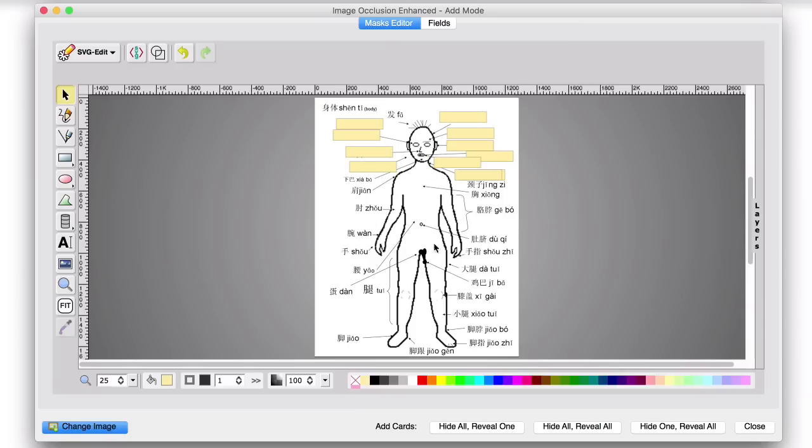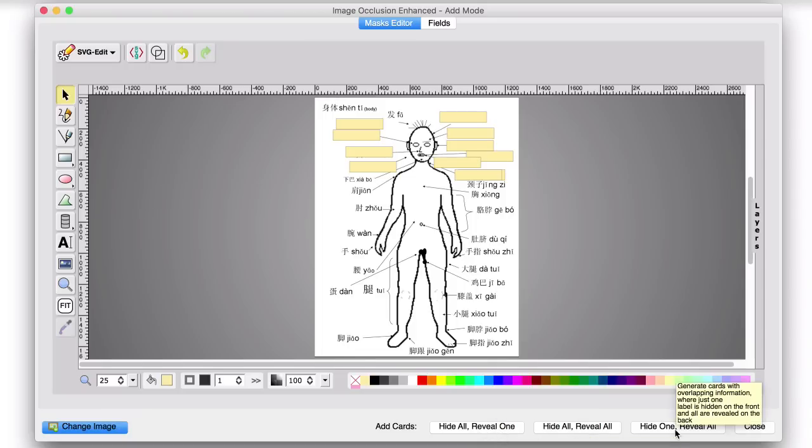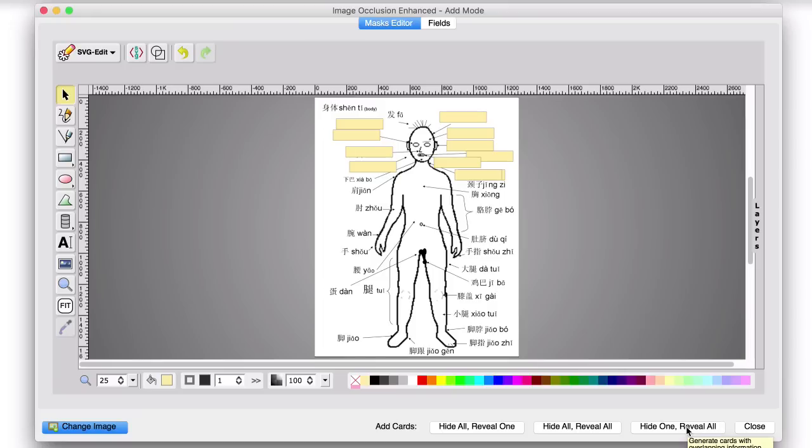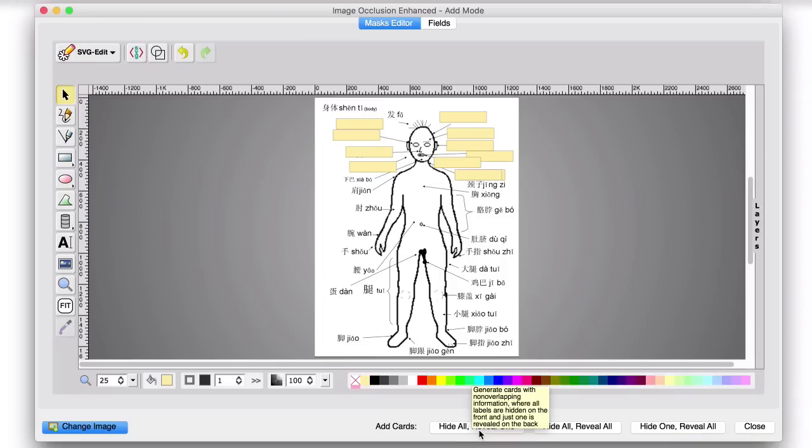Once you've done however many you want to do, to add the actual cards, all you need to do is go down to the bottom here and select Hide All Reveal 1. These are your three different adding options. Hide All Reveal 1 will generate cards where all the labels will be hidden on the front and then on the back, just the one label you're being tested on will be revealed. Whereas this one on the right will reveal all of them at all times, except for the one that you're being tested on, which will give you lots of hints for later on. So we don't really want that one for this particular style of flashcards. So let's choose this one.